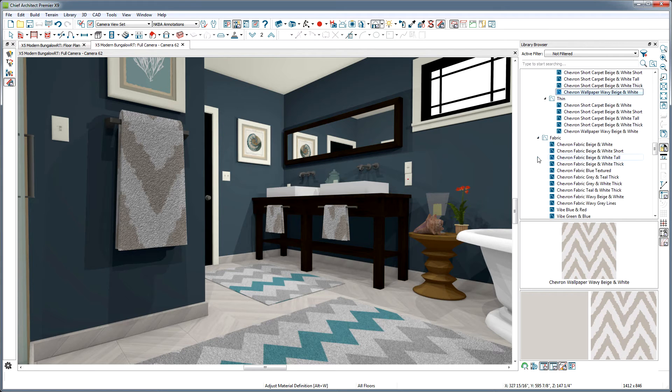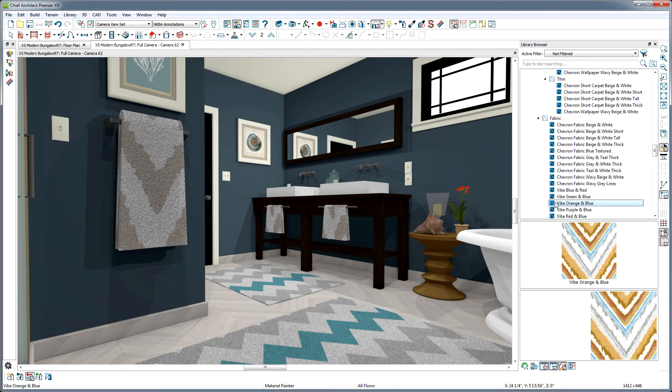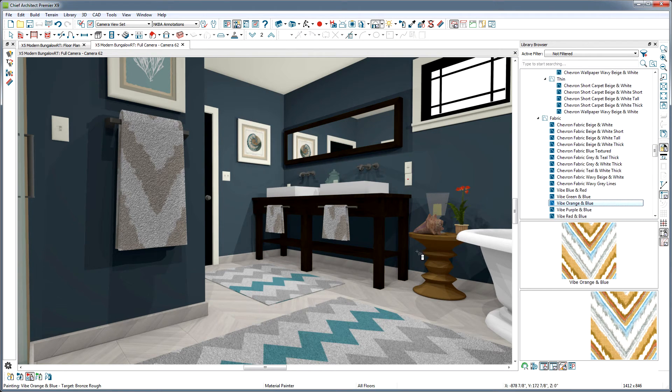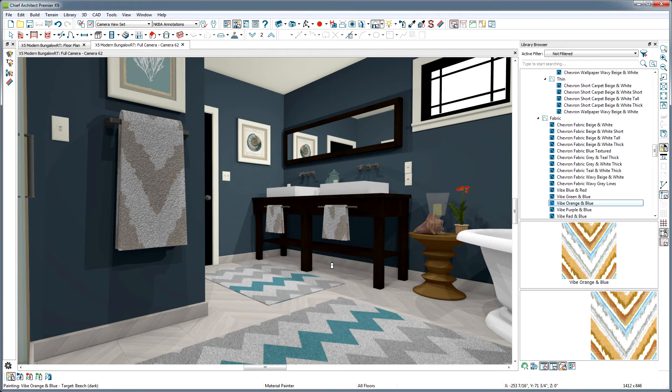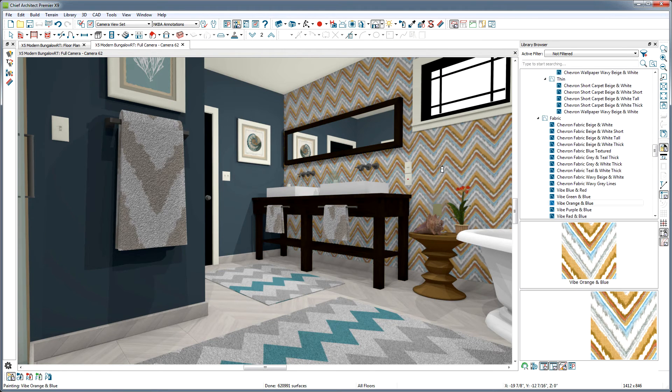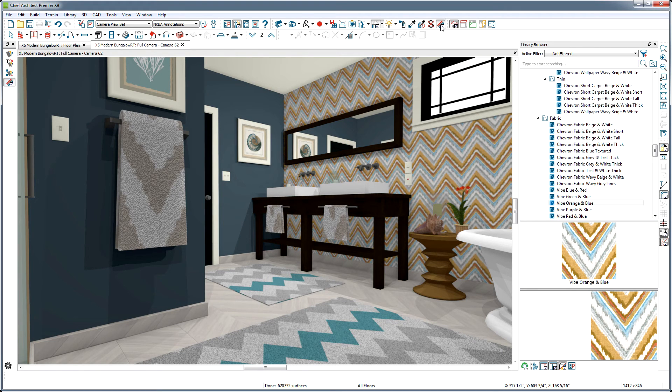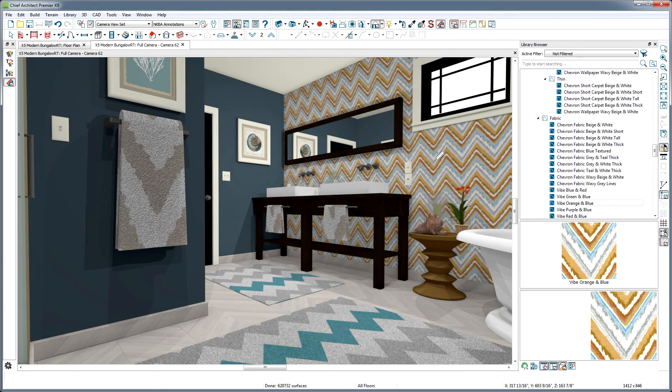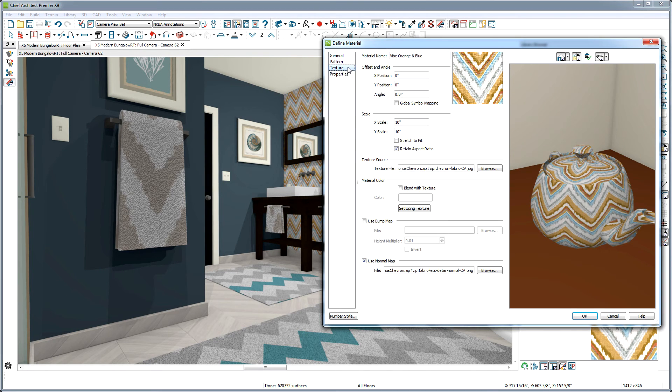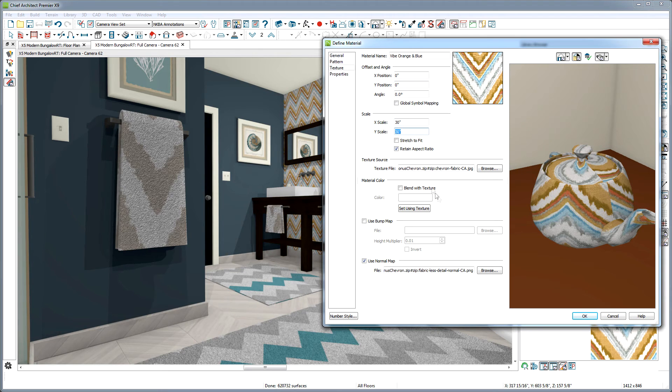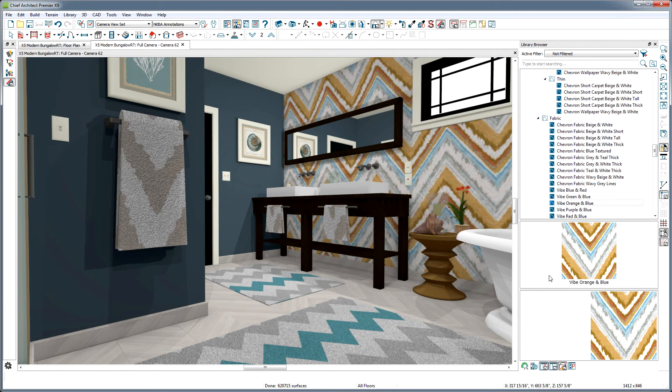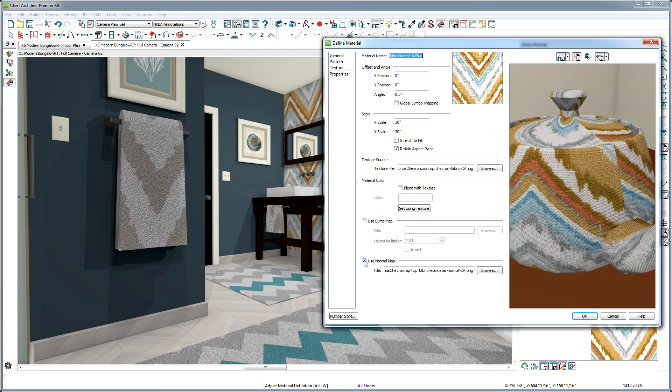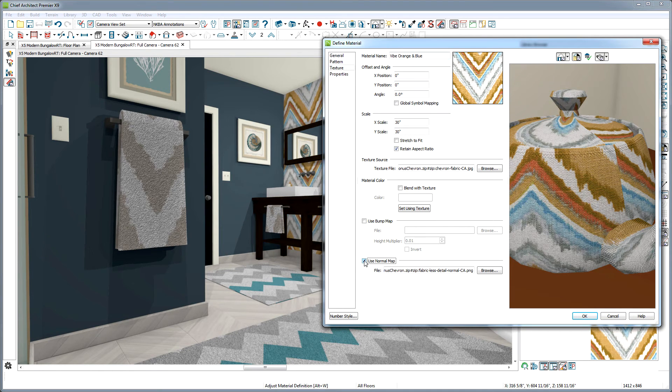Let's see if we can't make this a cool accent wall over here. Let's go into the Fabric folder and apply this Vibe Orange and Blue. But before I apply the material, I'm going to change back to Component Mode, or Chief will apply this material to all the walls in this room. Let's use the Adjust Material Definitions tool again and triple the size. Awesome. I like the way the normal map on this material gives it a nice kind of linen wallpaper look.